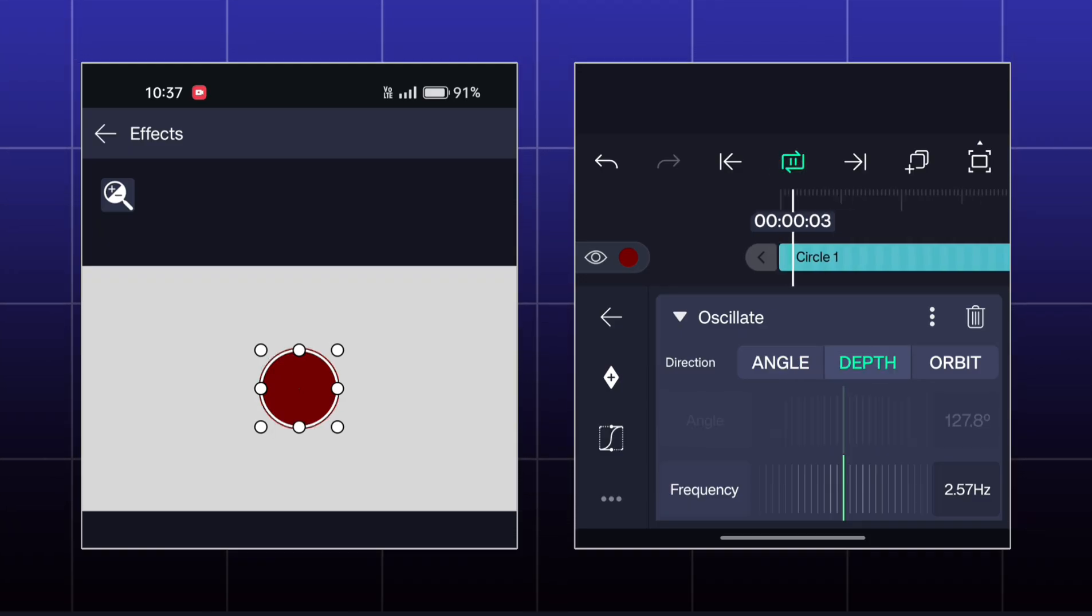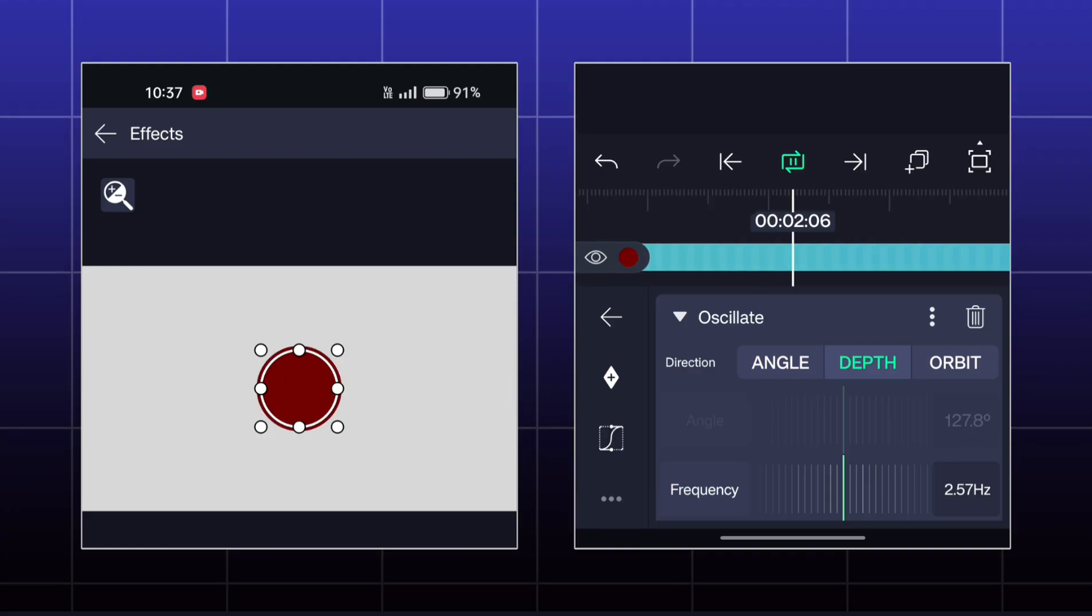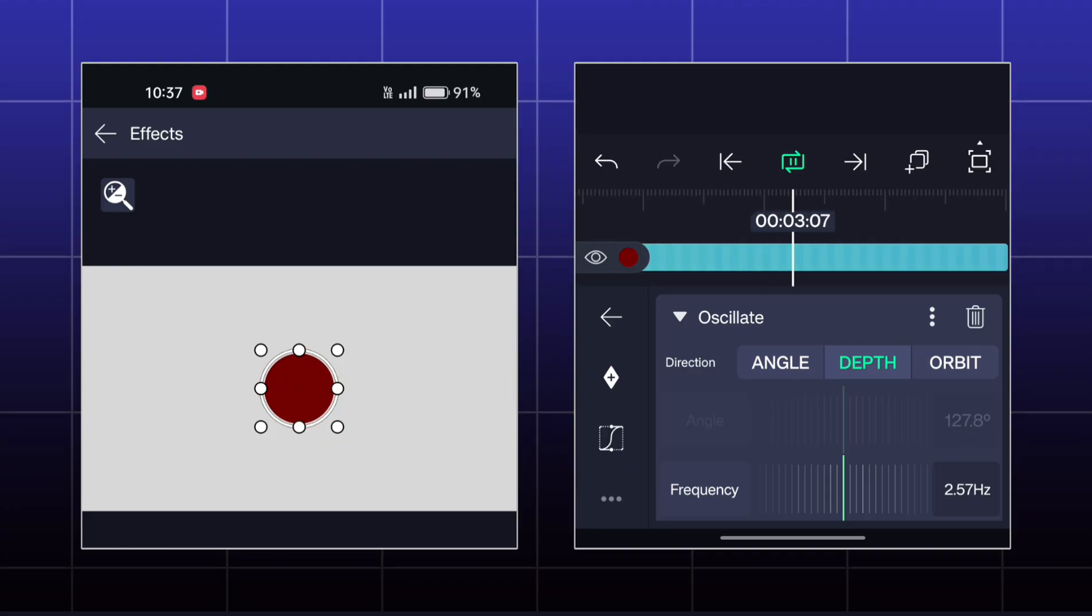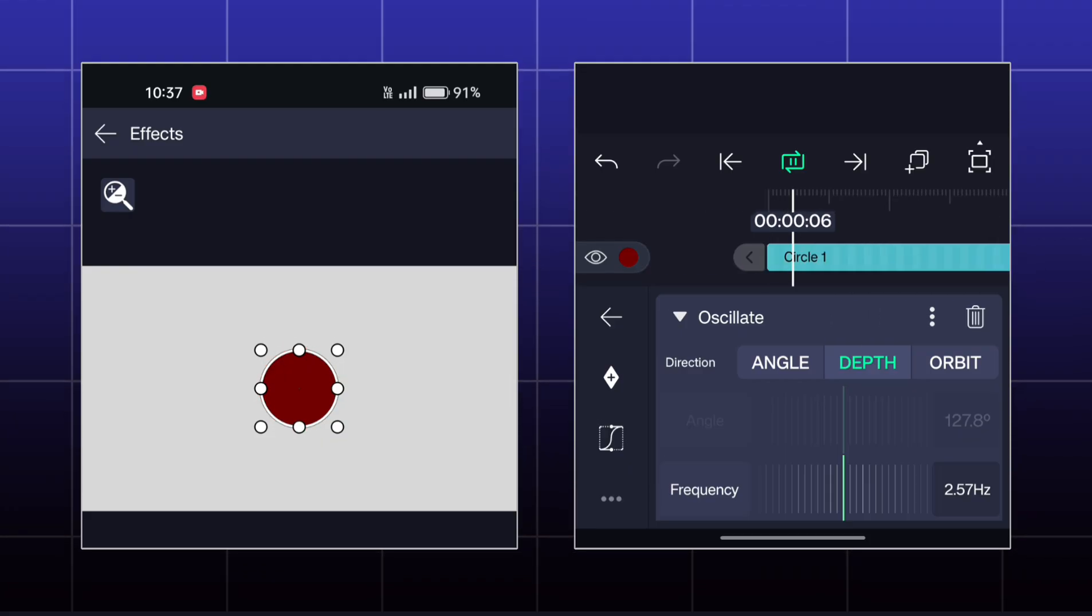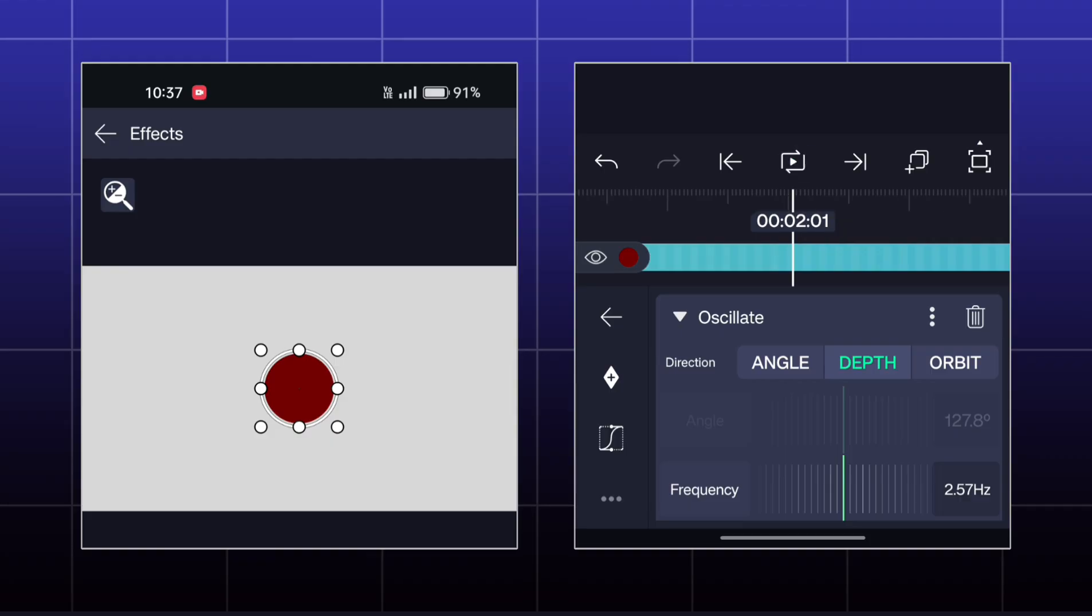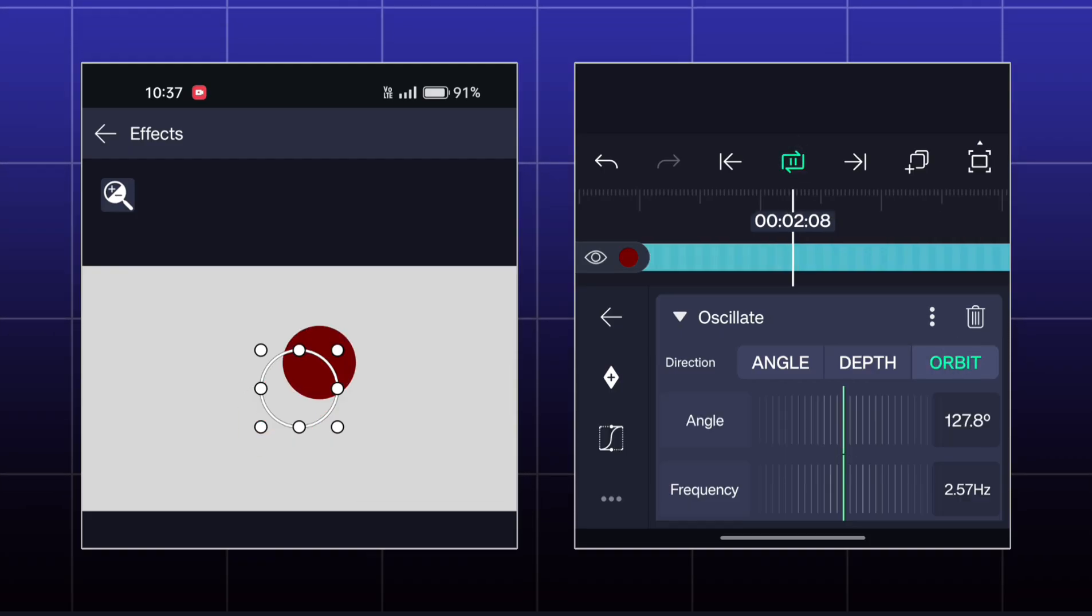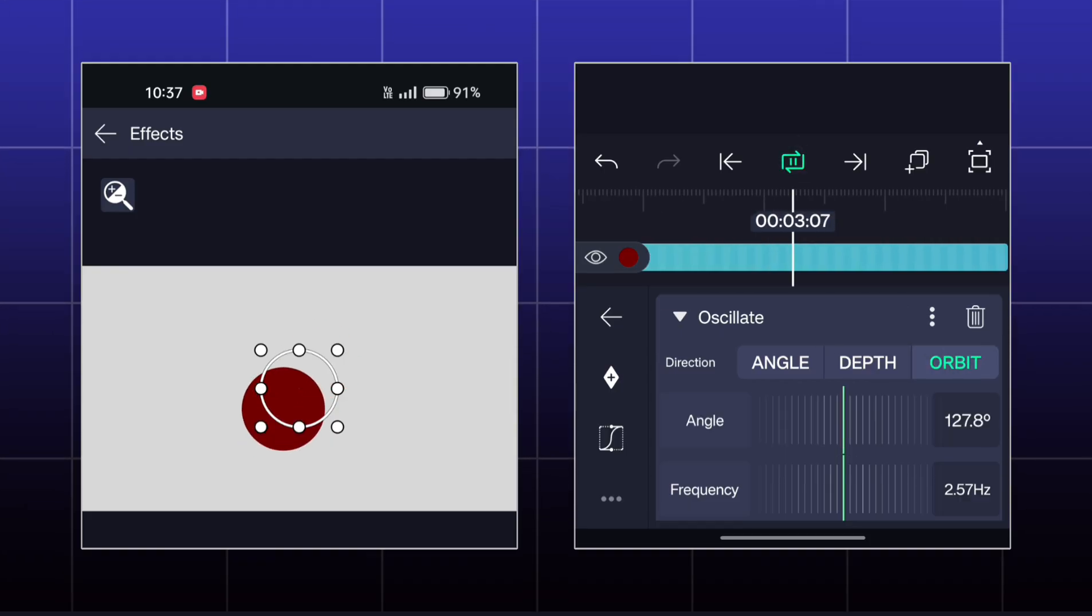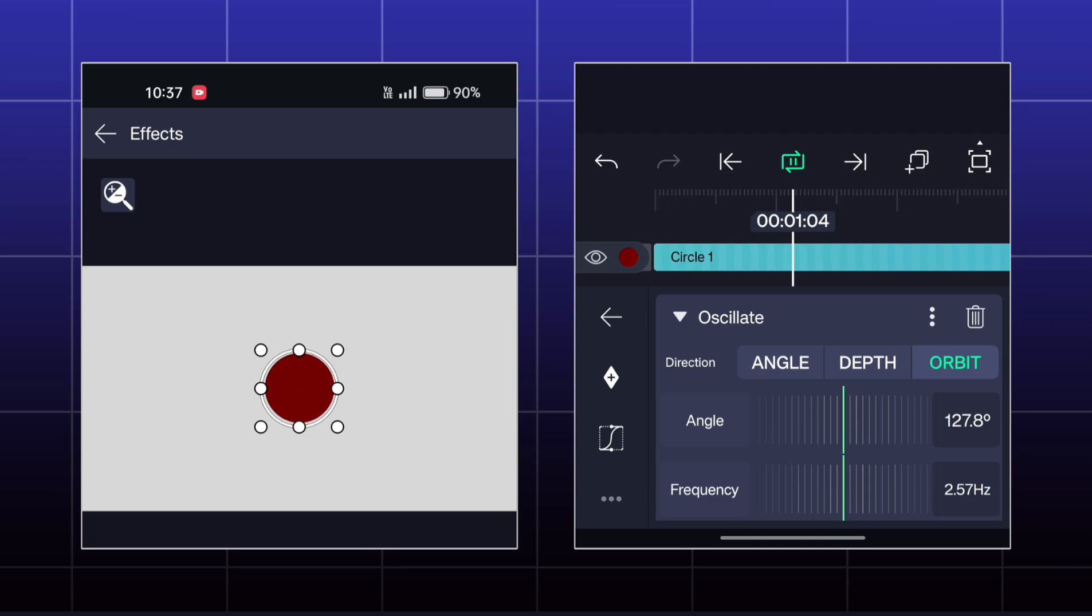You can animate the object in depth by setting the direction to depth. You can make an orbit rotation animation also like this.